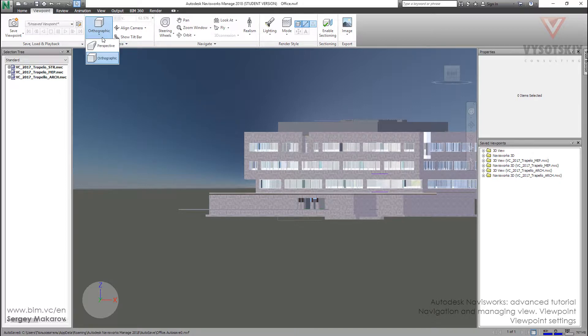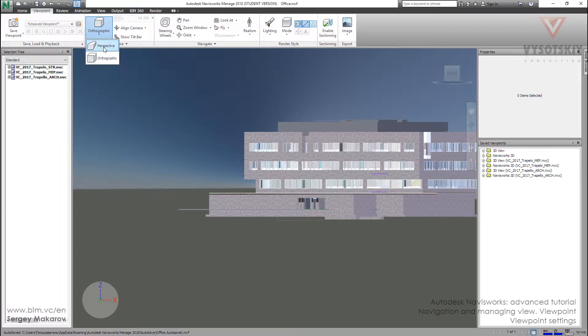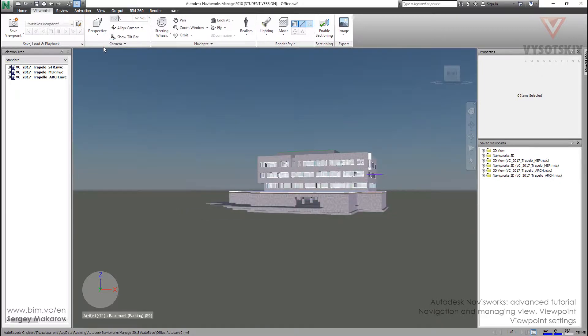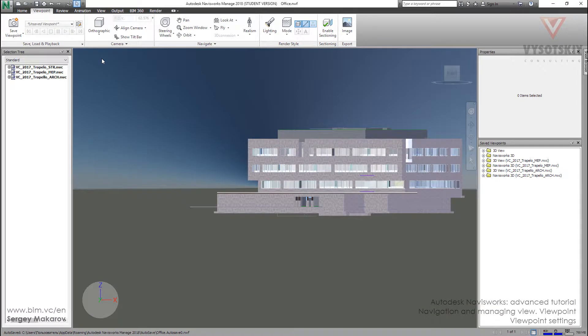And another valuable option is the type of projection. Now it's orthographic. We can change to perspective, then back. It's a very interesting option and we can use it with the show grid.